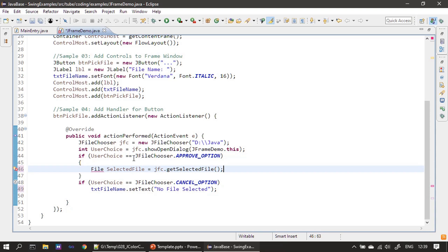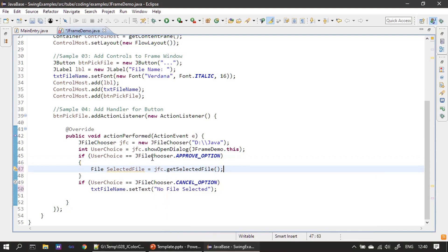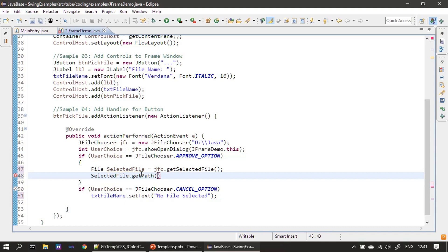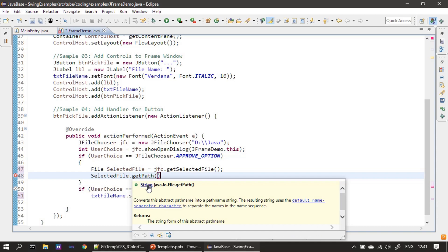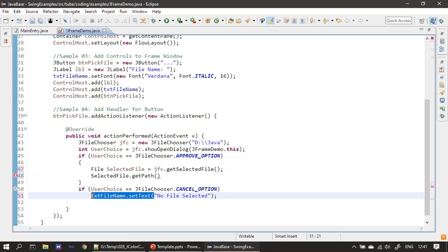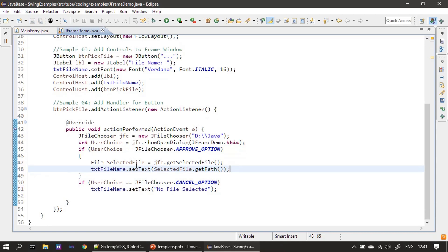If the user clicks the Open button, user choice matches approveOption and we enter that branch. We call getSelectedFile on the JFileChooser — that returns a file object stored in selectedFile. Then selectedFile.getPath returns the full path including the file name, and we use that string to populate our text box.